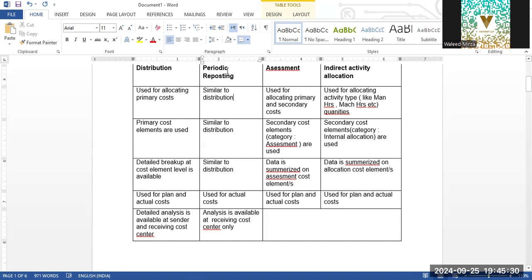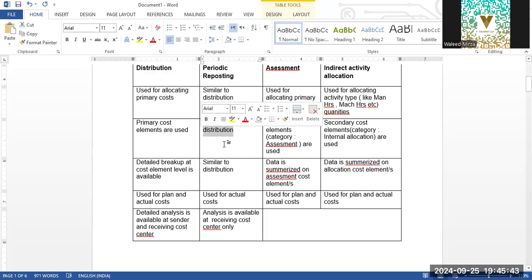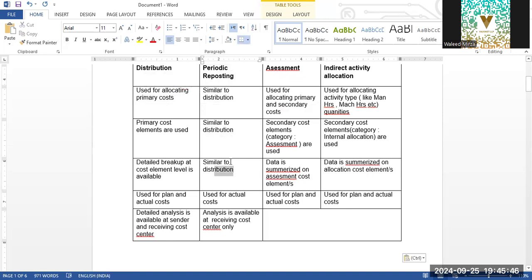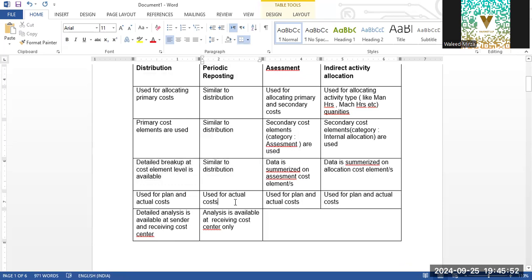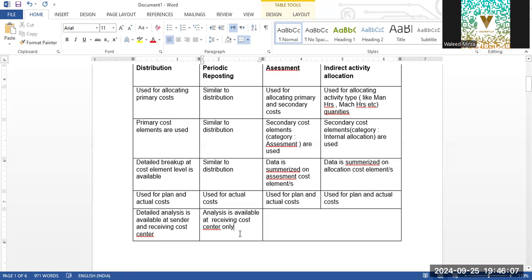Detail and analysis is available at the sender-receiver cost center level, so what the sender cost center is sending to the receiving cost center will be available through Distribution. Periodic Reposting is similar — it also uses primary costs and primary cost elements. The breakup is available for every line item. The difference is that periodic reposting is used for recording actual cost only, whereas distribution has both plan and actual.